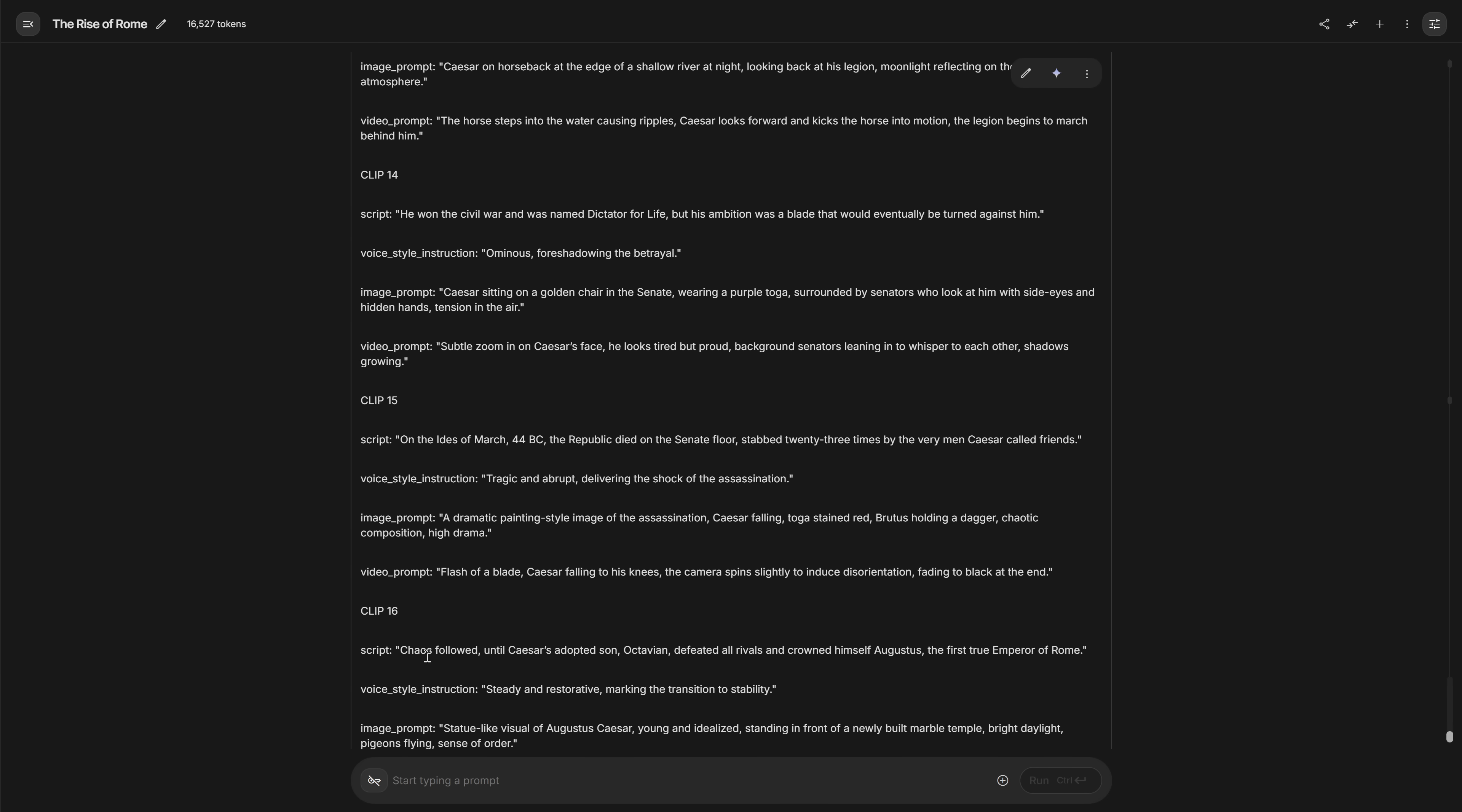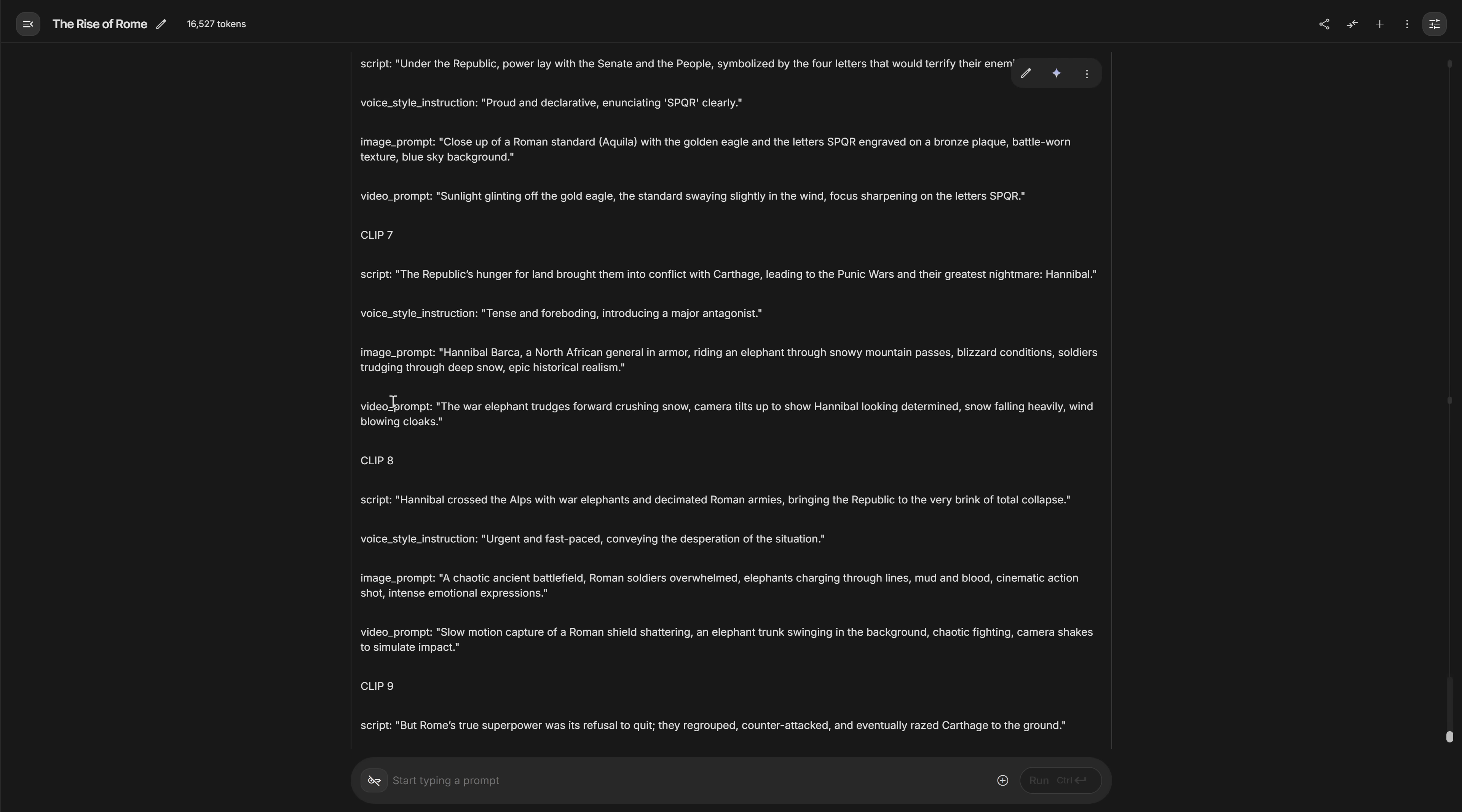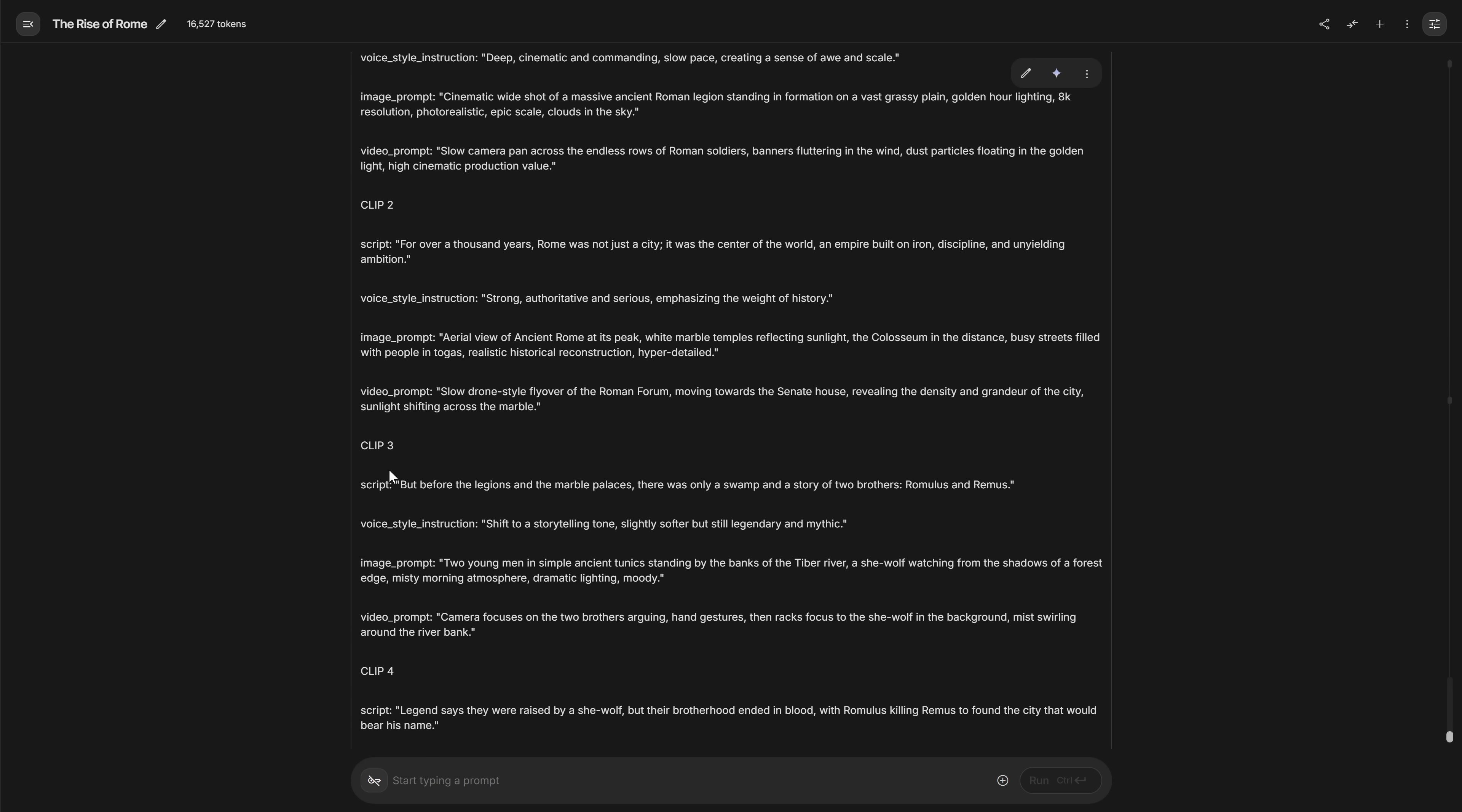But in the end, what you have is a full storyline divided into small blocks that tell you exactly what should be said, what should be seen, and how it should feel at every moment. First, you'll use that structure to generate the audio. Then to animate the images and turn them into videos that match the narration perfectly.